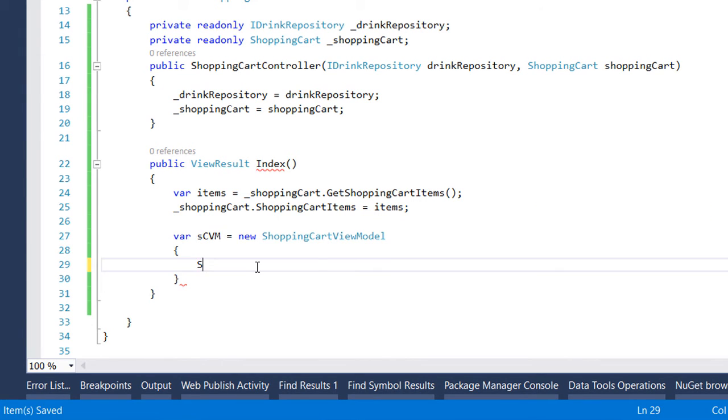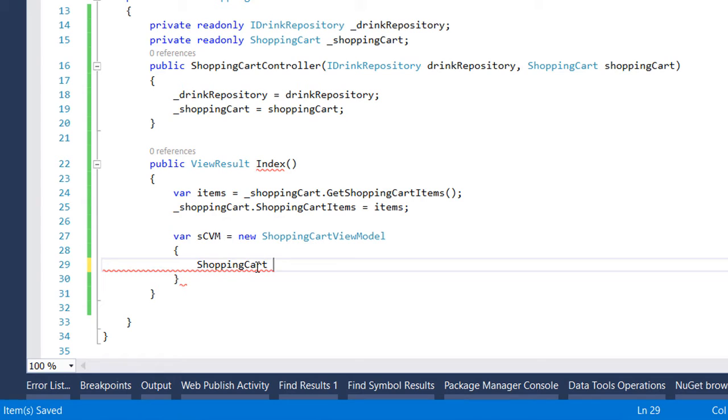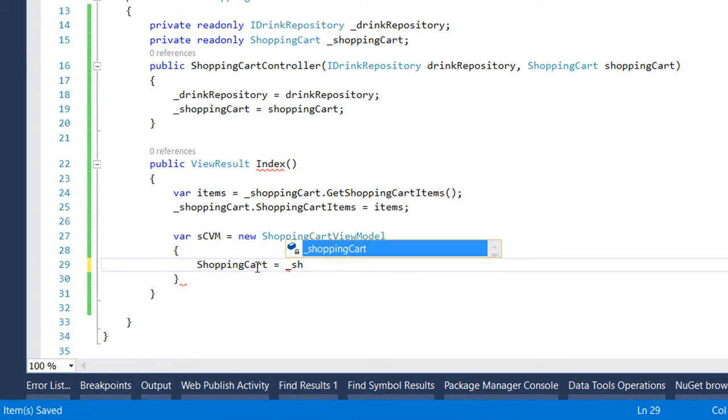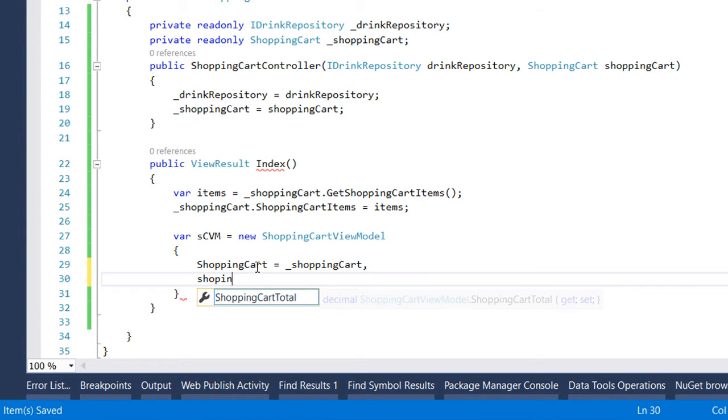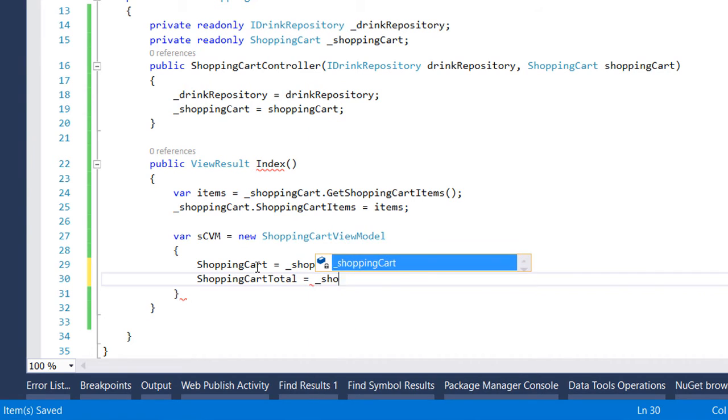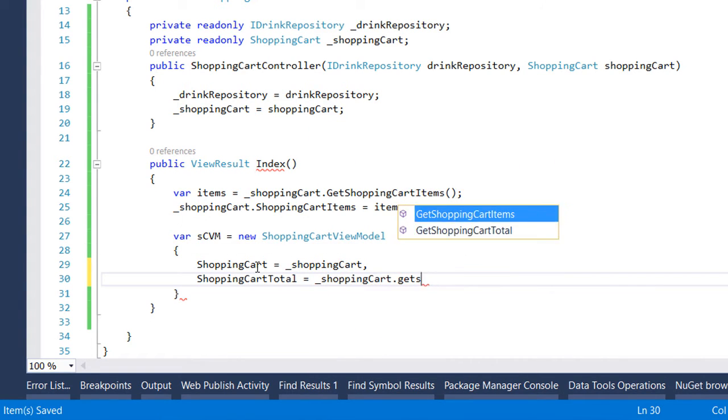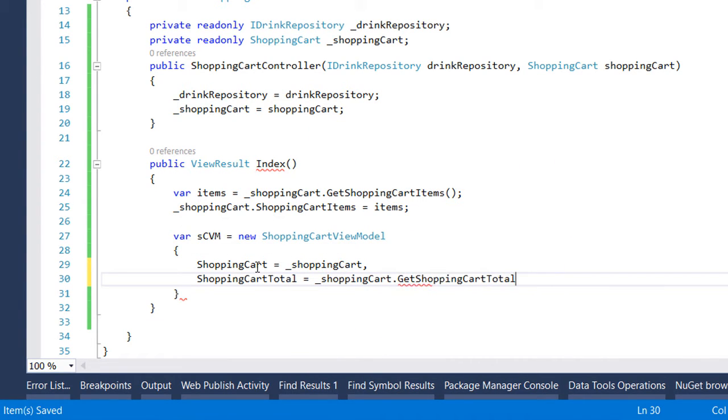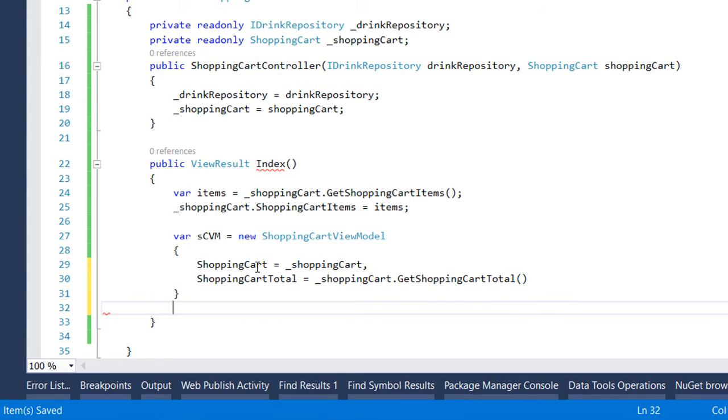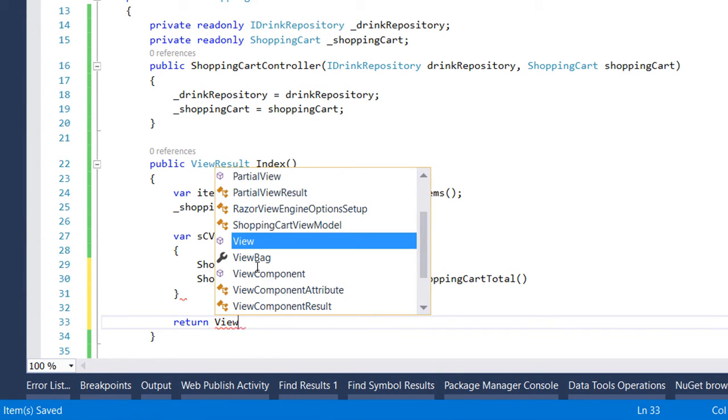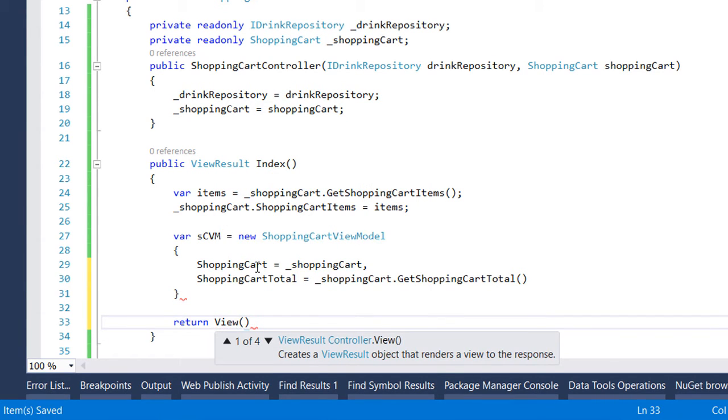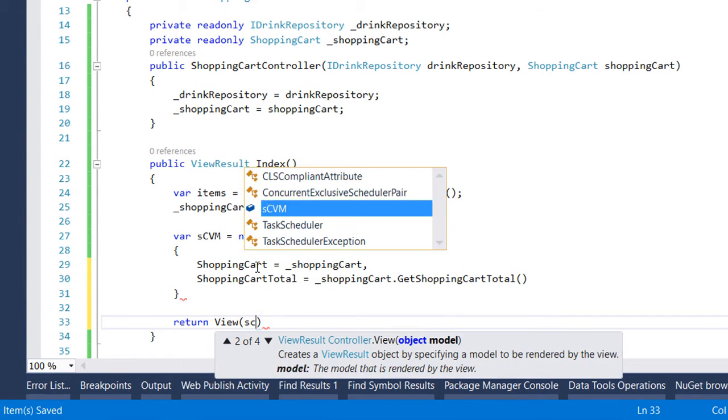Next we say that the shopping cart property is equal to the shopping cart itself and the shopping cart total is equal to shopping cart dot get shopping cart total. Next we simply return these values to a view.